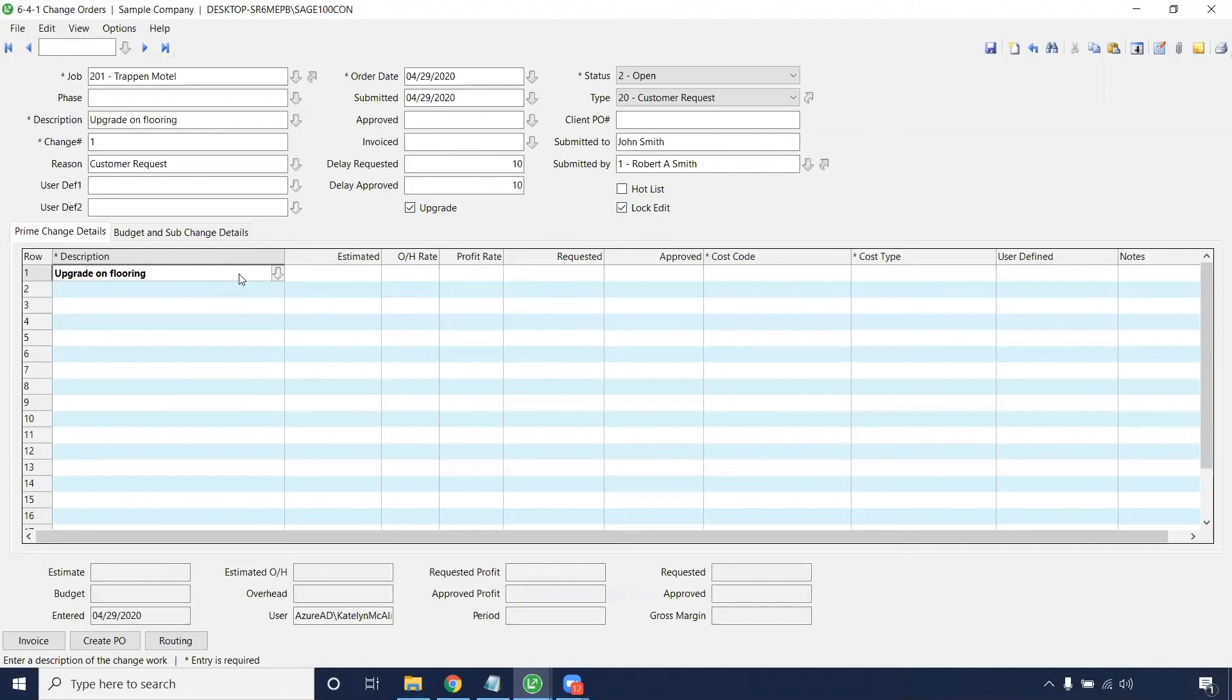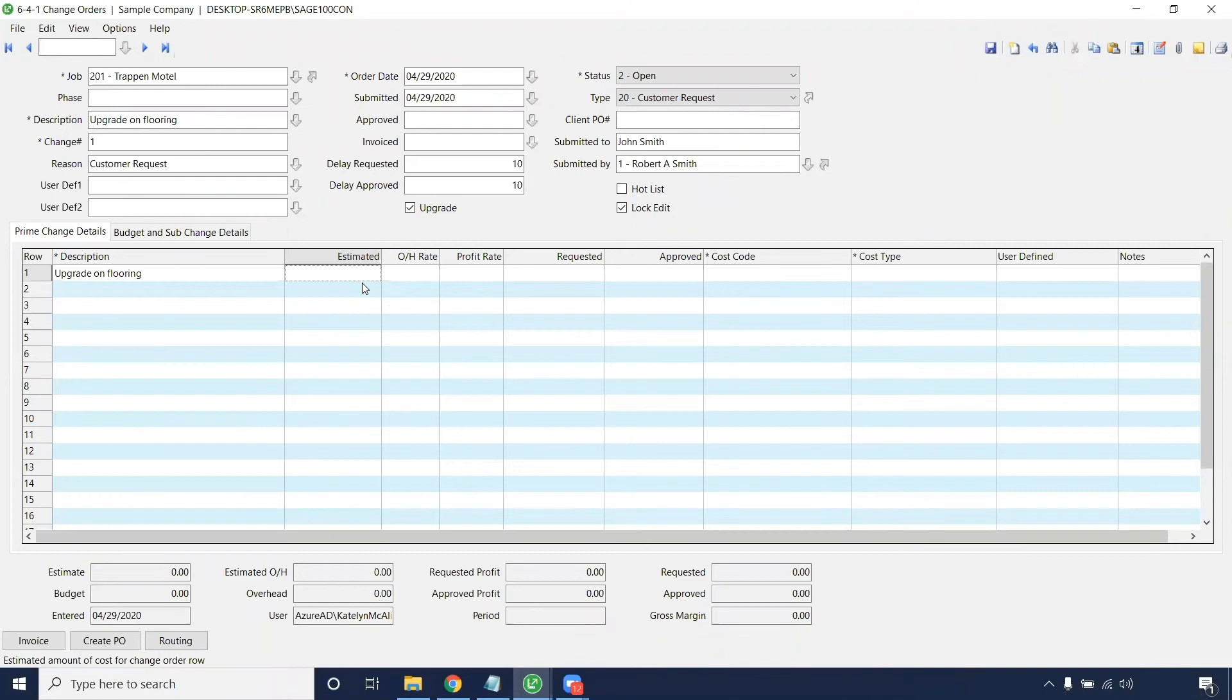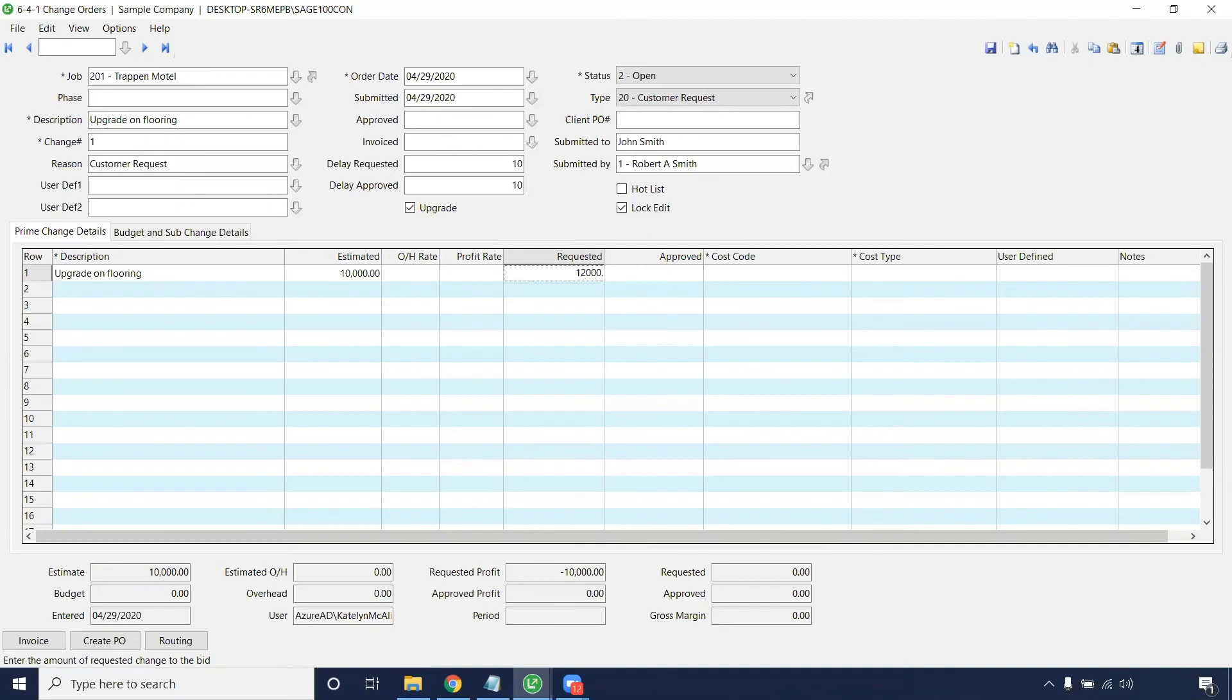Entering this in, we estimated, let's say 10 grand for simplicity. We're going to request 12 grand, and hopefully we're going to approve that 12 grand.